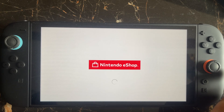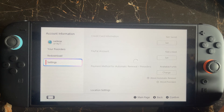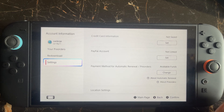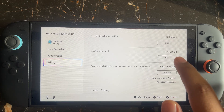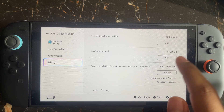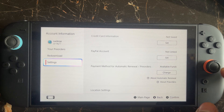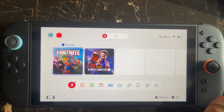In the Nintendo eShop Settings, you need to first unlink your PayPal account and then relink it again. Unlink it here and then relink it, and then try again to check whether the issue is fixed or not.